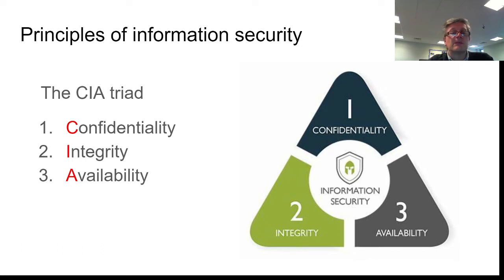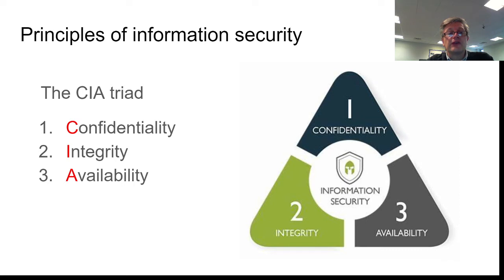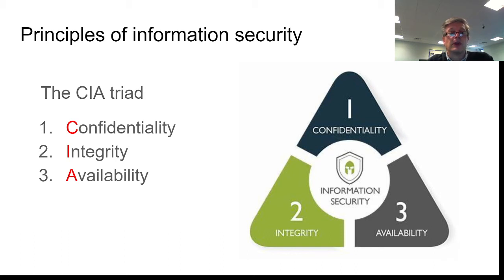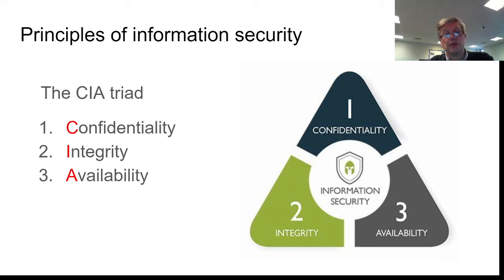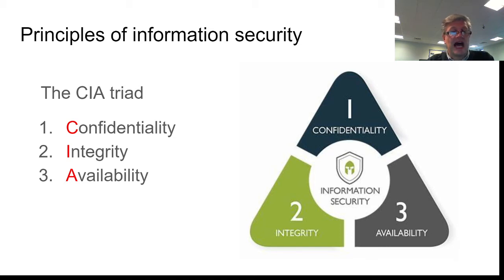And availability is about having access to the data when you need it. So is it there when you want it? And so these three things combined together, this CIA triad, form the three fundamental principles of keeping information secure. So it's got to be confidential, it's got to be complete, and it's got to be available to the people that need it, when they need it, but not available to those that shouldn't have access to it.